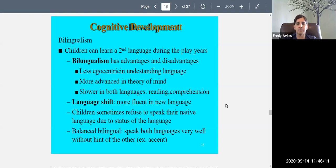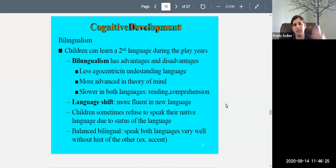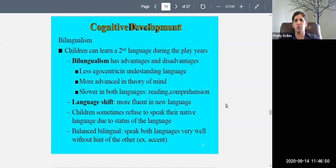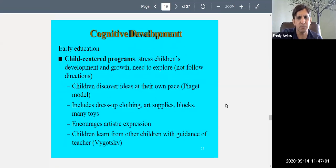Some children refuse to speak their native language due to the perceived lower status of that language. Some may forget their native language, and some parents may not teach it, wrongly thinking the child should only speak English. No language is better than another. A balanced bilingual can speak both languages equally well, without an accent in either. Children can learn two or three languages simultaneously depending on their environment — in Europe, for example, knowing multiple languages is considered essential.